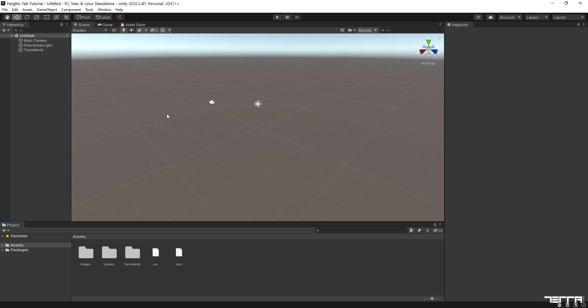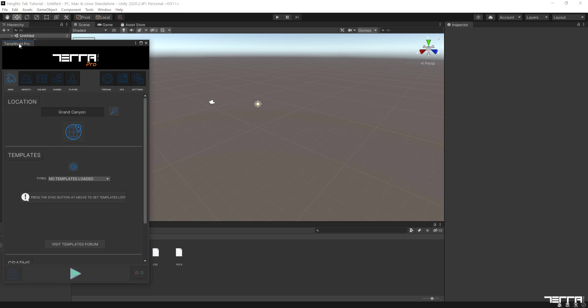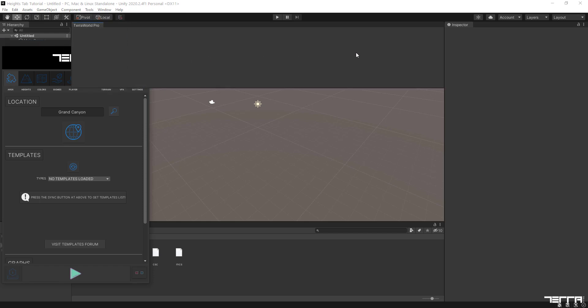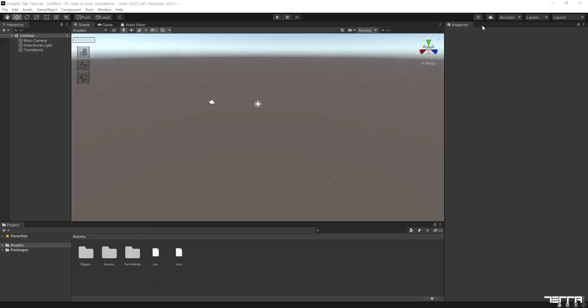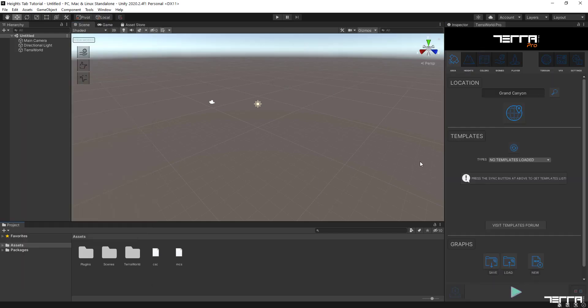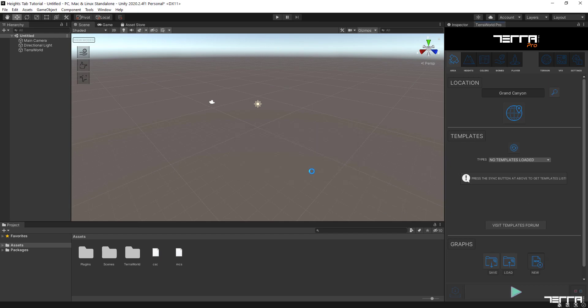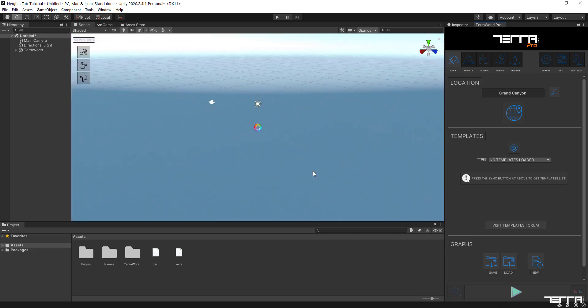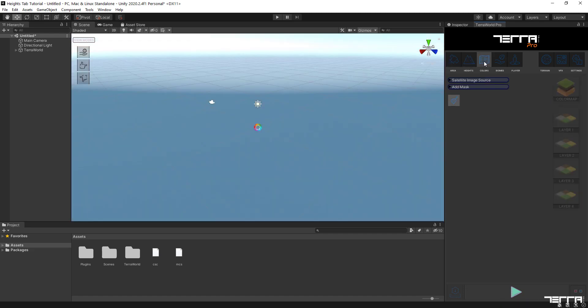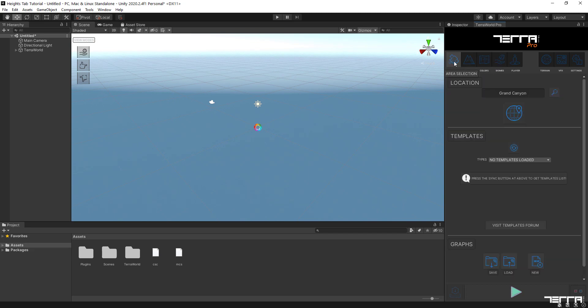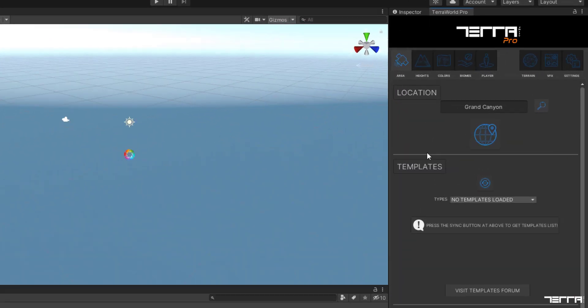Now that everything is set up, let's load up TerraWorld by going to the Tools menu and select TerraWorld. This will bring up TerraWorld interface via a dockable window. In the first tab which is called Area, head over to the Graphs section and click on the New Graph button so that all graph nodes and settings will be initialized to their default states. That is because we are going to add in all the nodes in the graph and set the options from scratch.